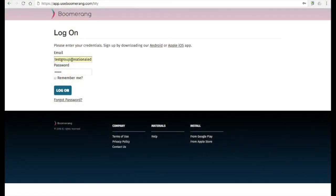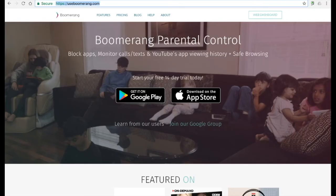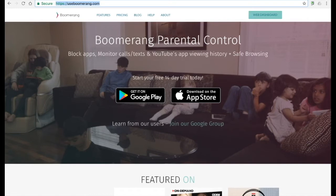Log in to our web dashboard using the same email and password used when you created your account. You can access our web dashboard via this link or via useboomerang.com and the web dashboard badge at the top right hand corner.